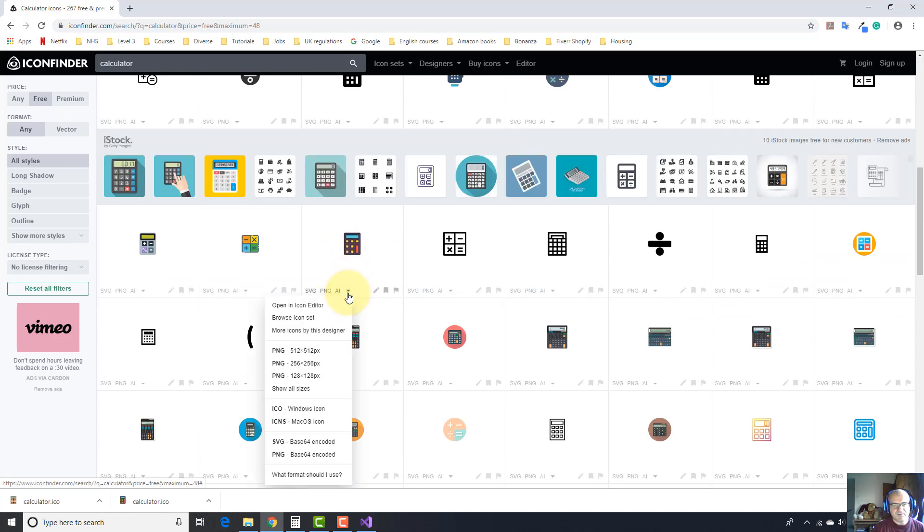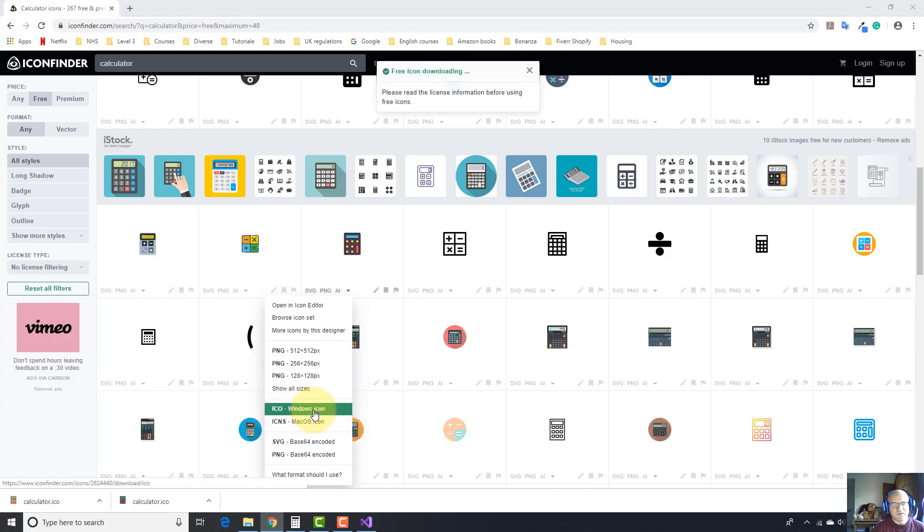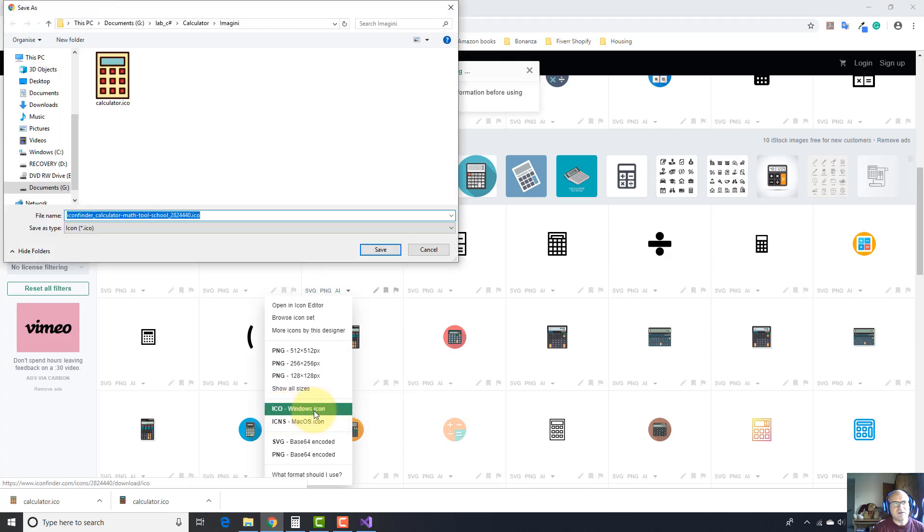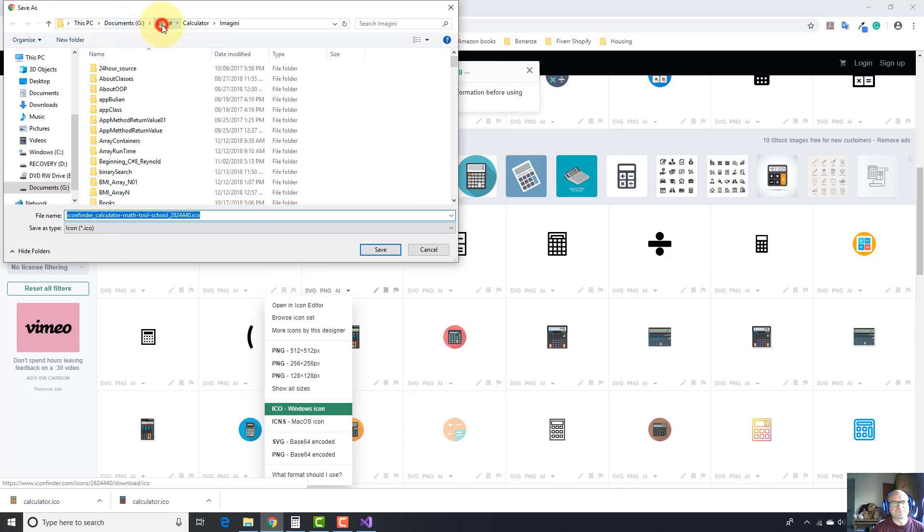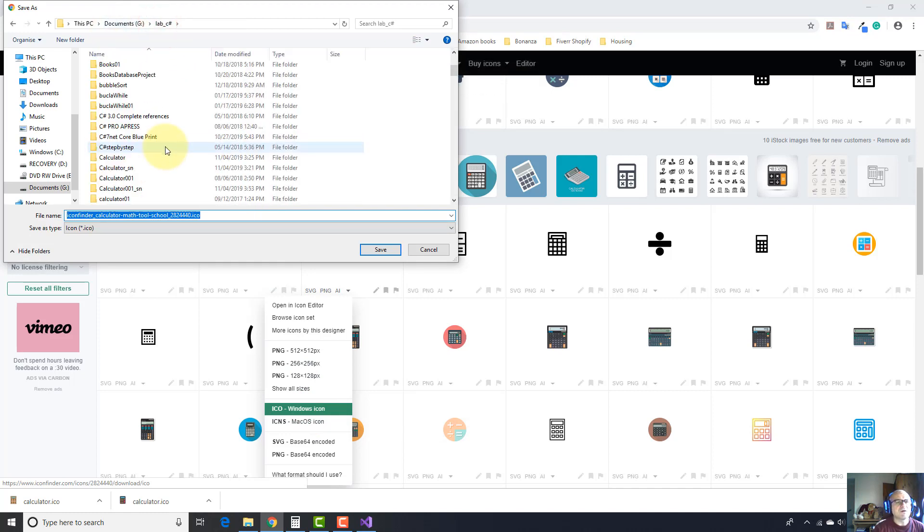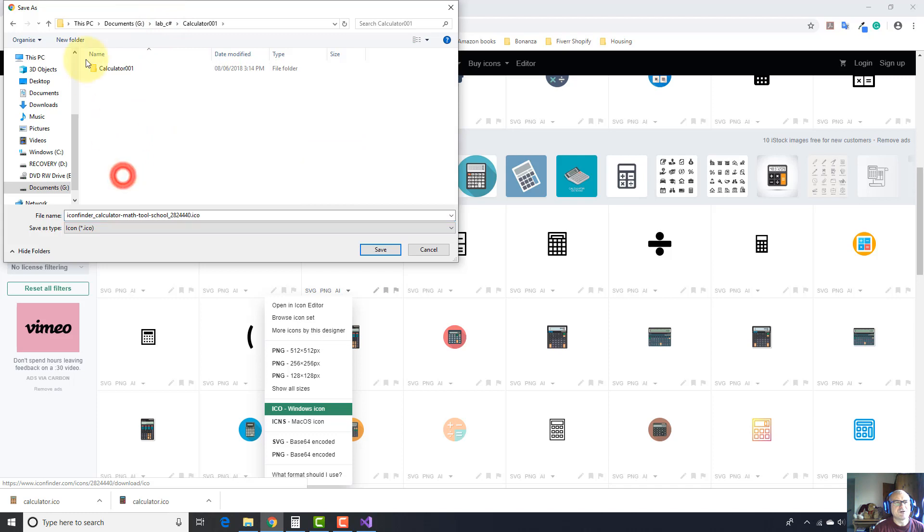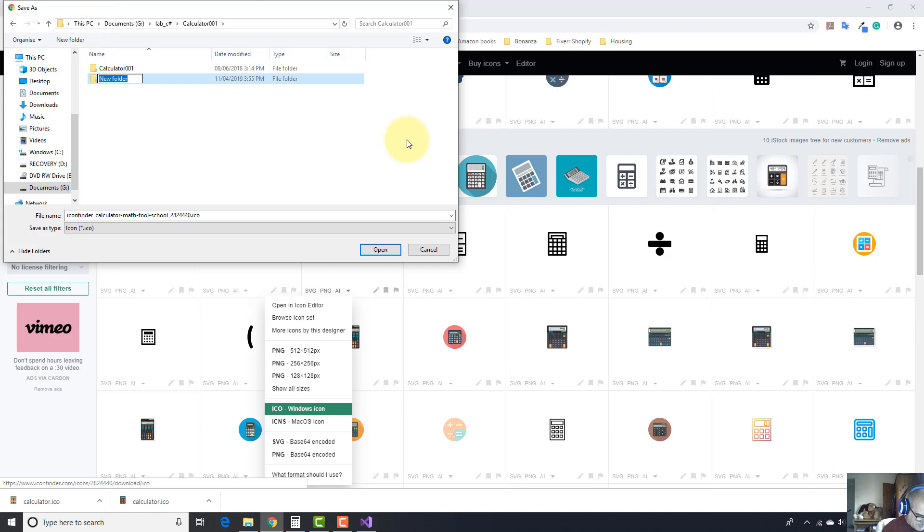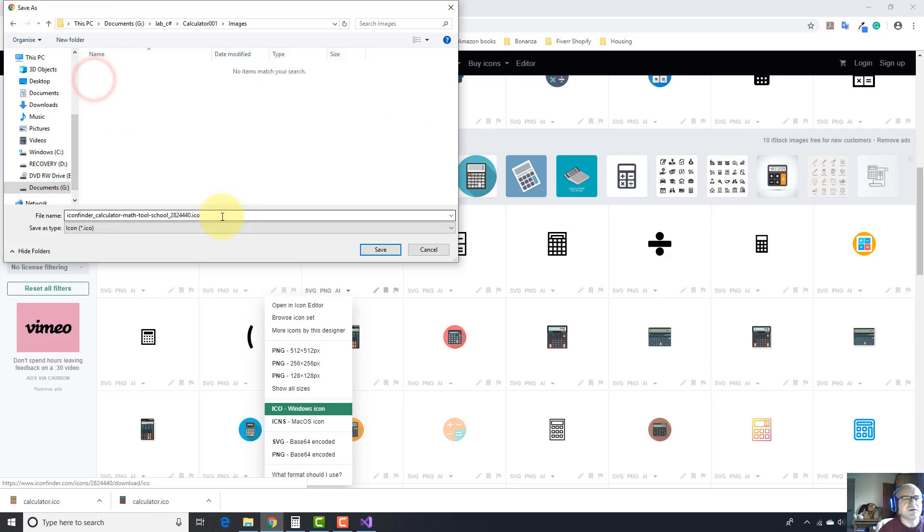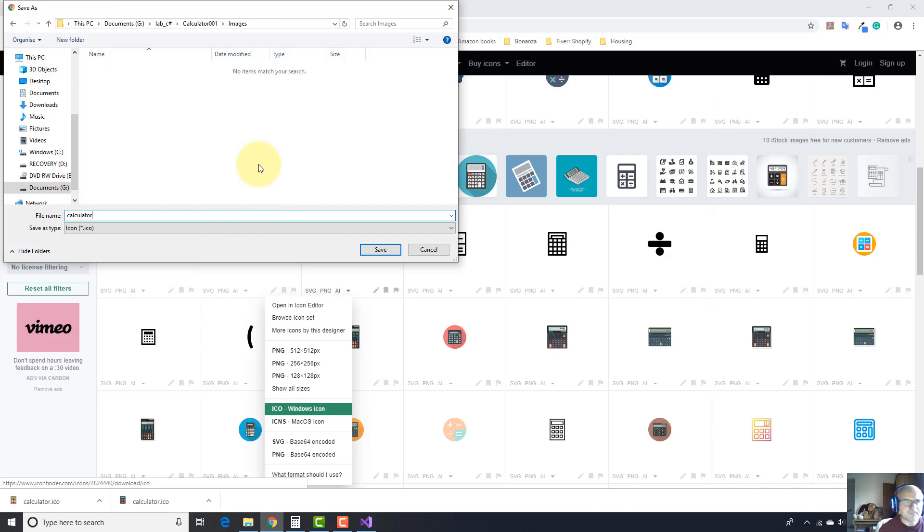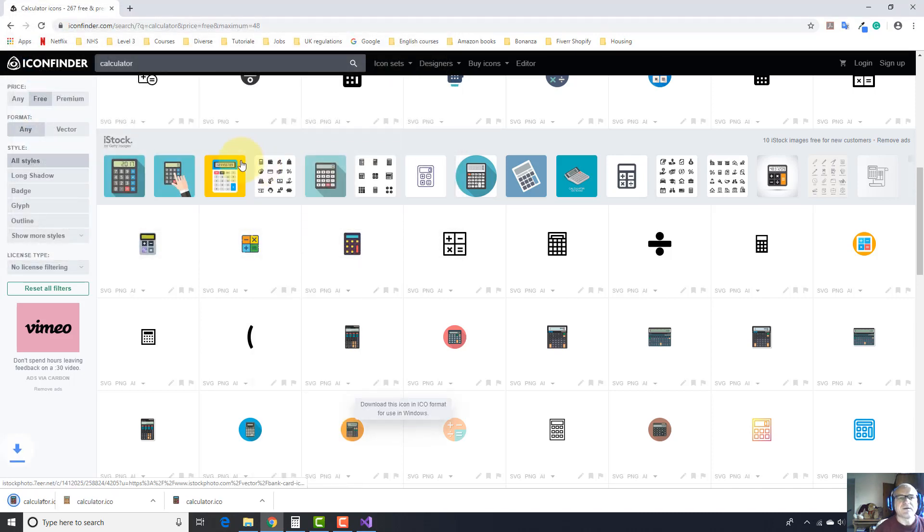I'm going to choose this one. Click on this arrow. It will come up this list. Choose icon, Windows icon. Download the icon. And go to your project. I'm going to create another folder, name it images, and I'm going to place my icon here. I'm going to name it calculator.